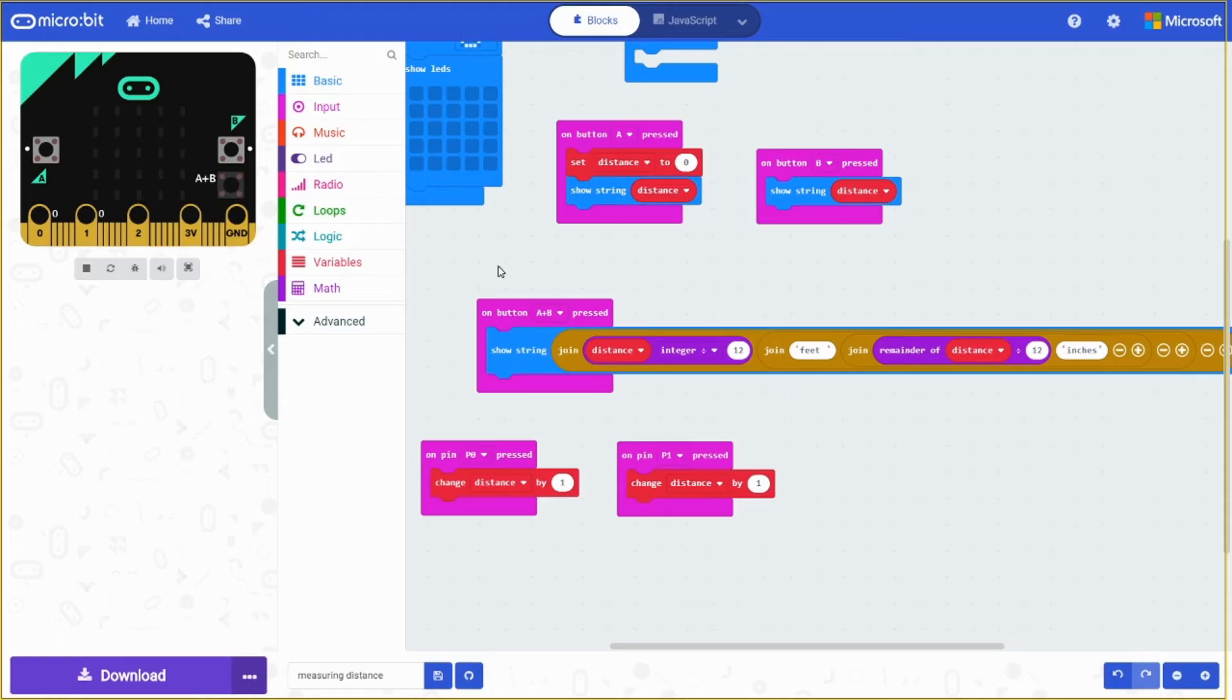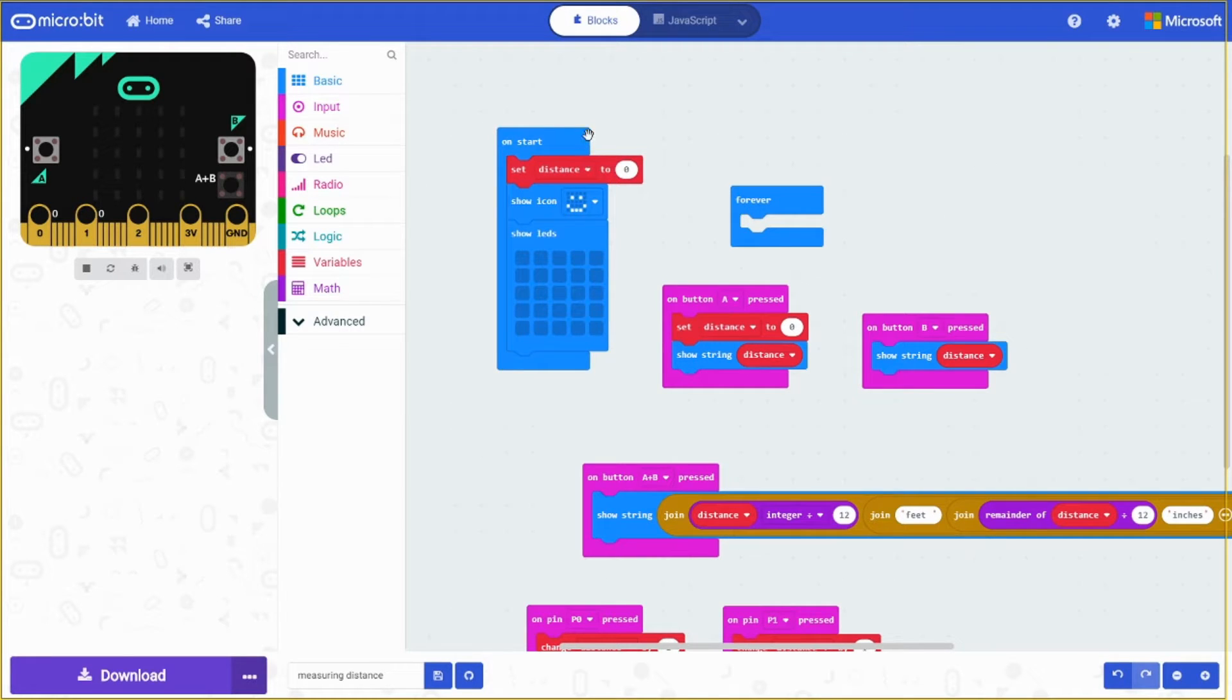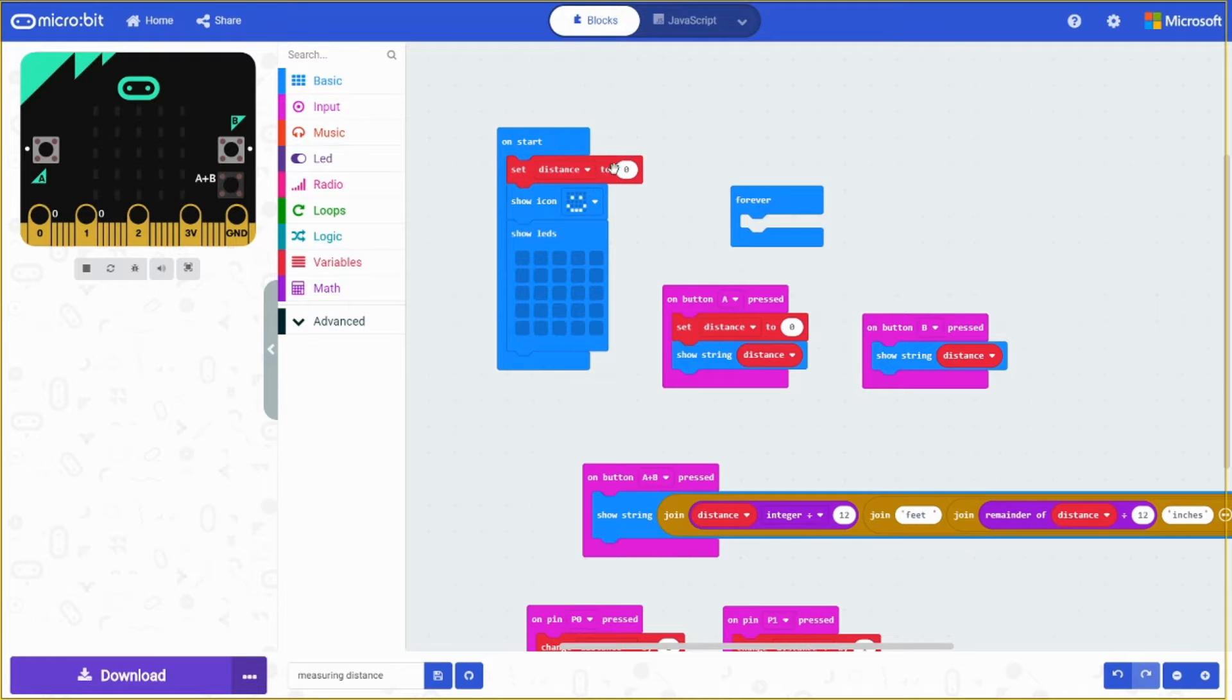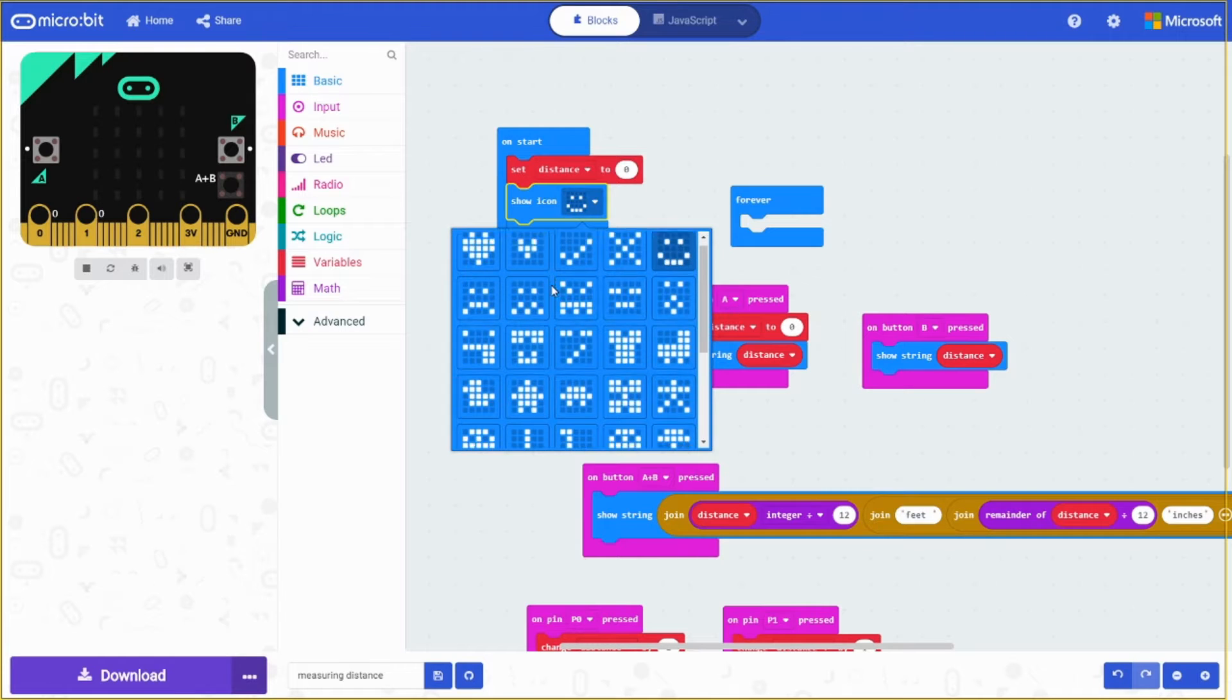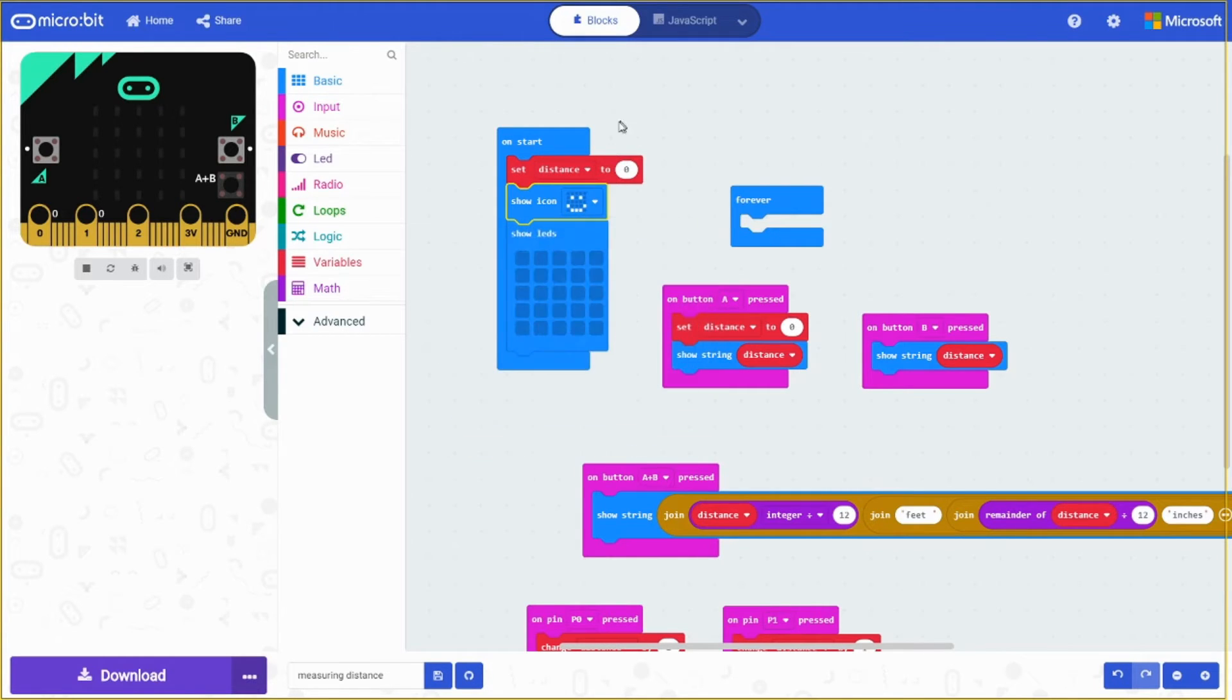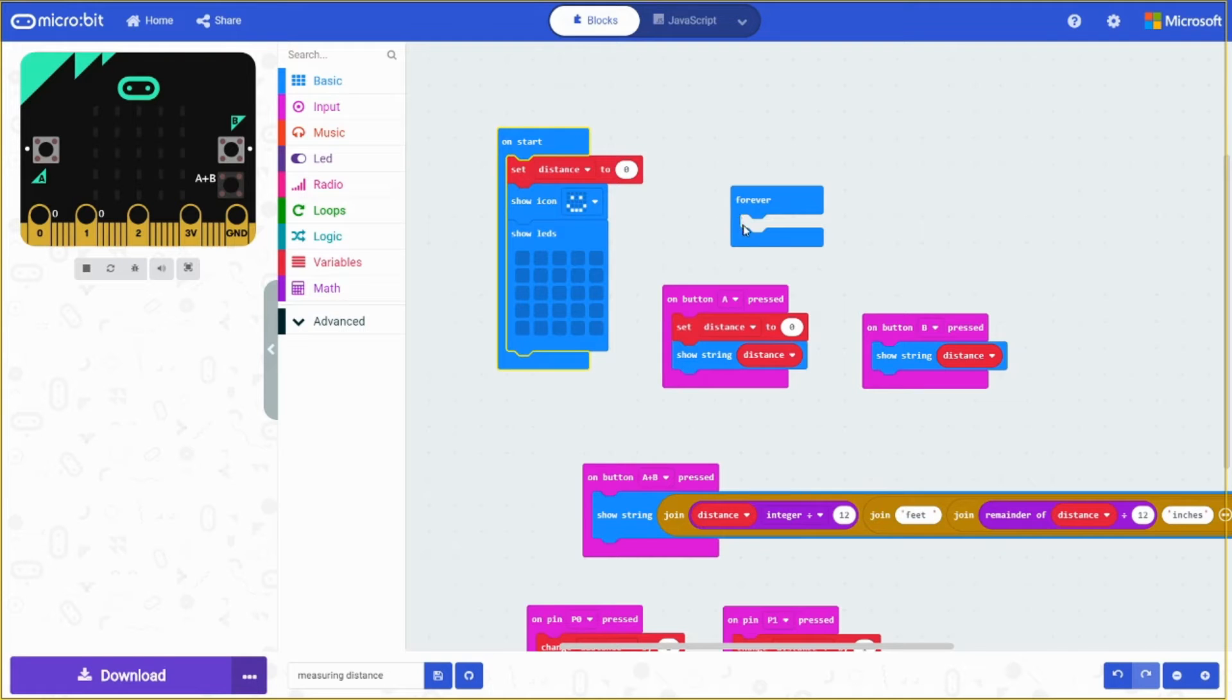The code part is simple. So we're going to start off with the on start. We don't need the forever. So the on start, all it does is it's going to tell us that it's logged in by doing this. It's just going to set distance to zero. And it's just going to show icon, smiley face like this. You can choose any. I prefer the smiley face. Then we're going to have it show LED is blank. So it's just nothing.